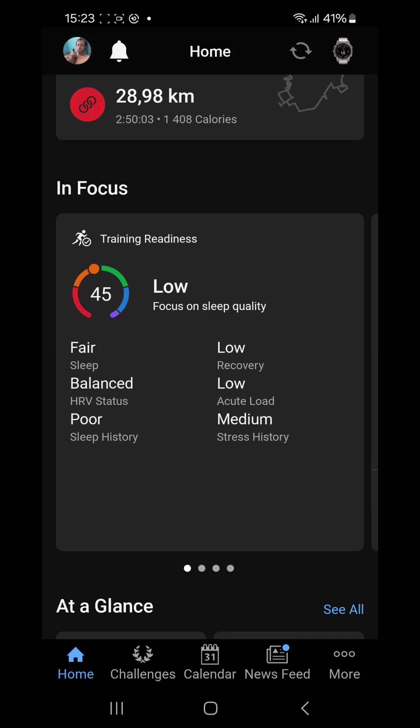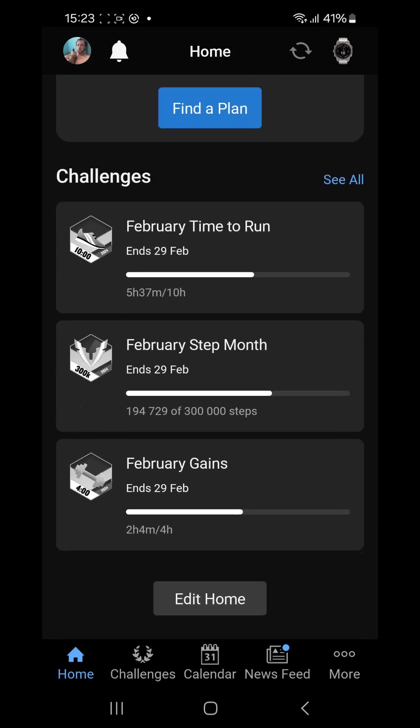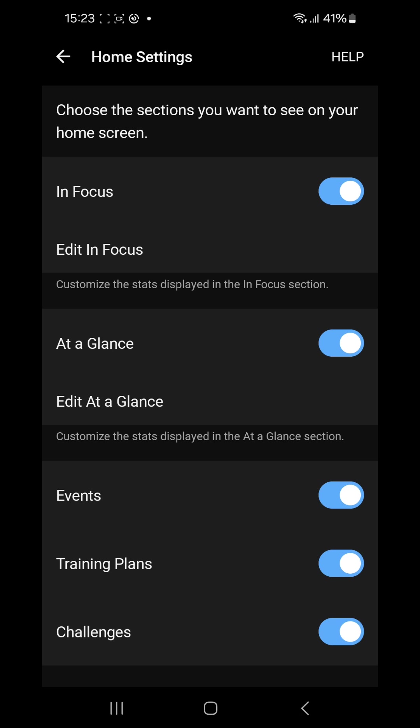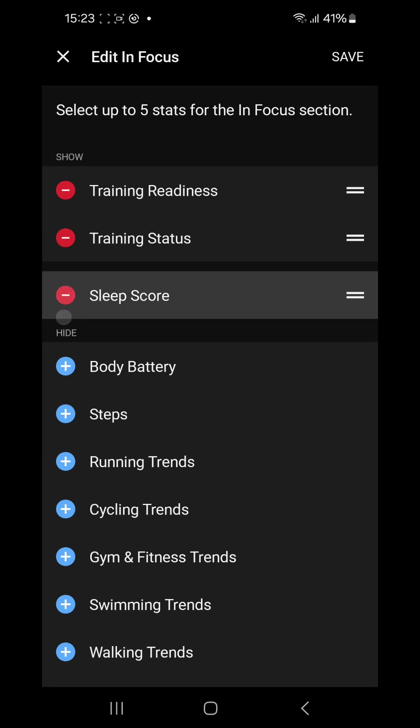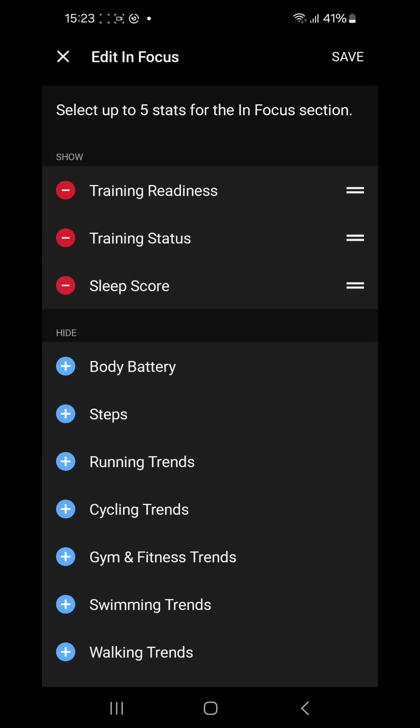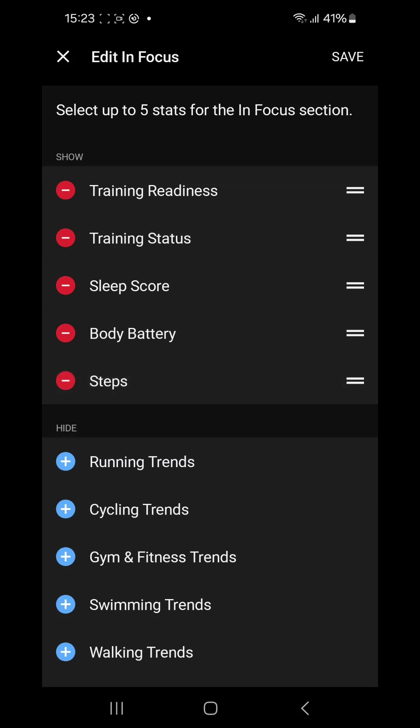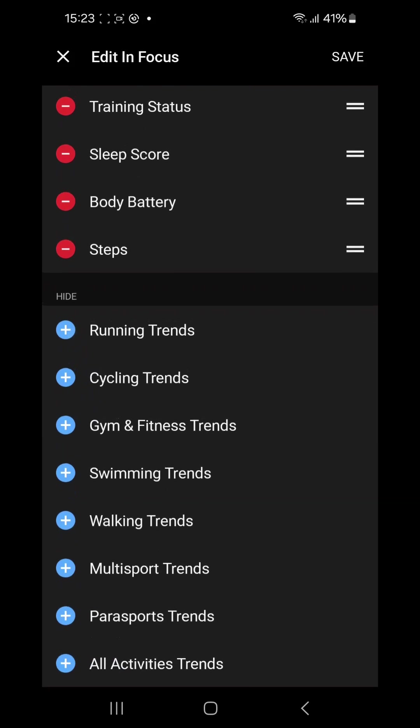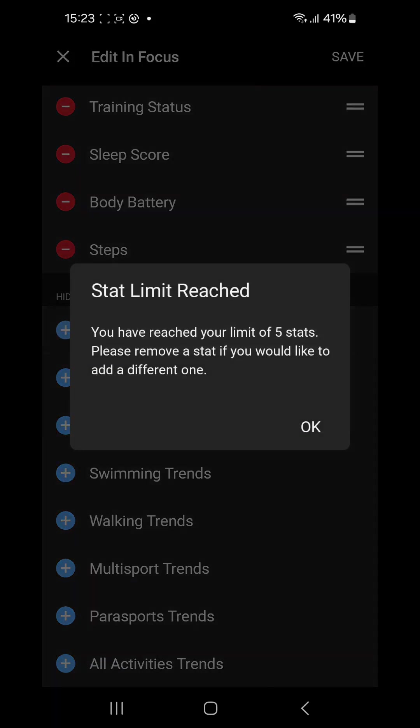You can change these In Focus cards by going to the bottom saying edit home, edit In Focus. Now we can add some extra focus cards on here like sleep score, body battery, and steps for instance. But to do another one it will stop you and say that you've reached a limit of five stats.